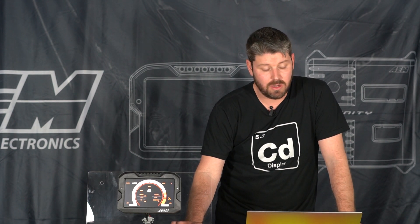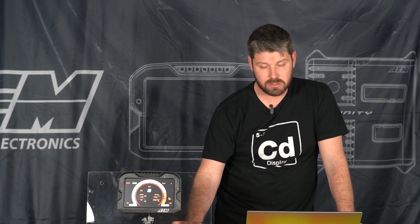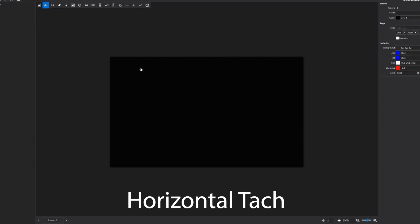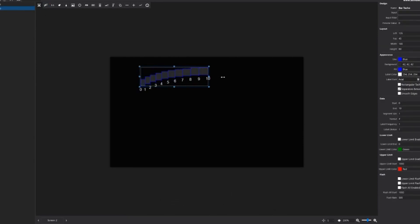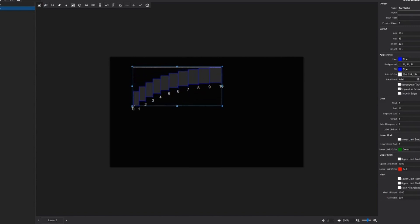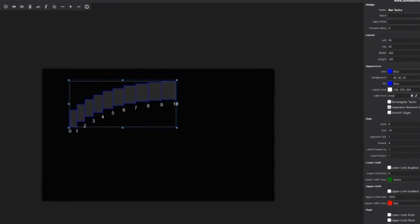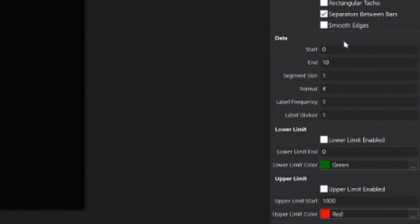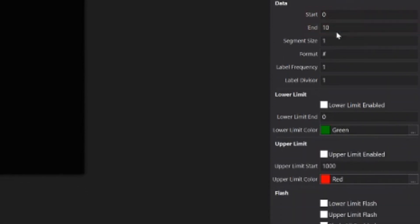Now we're going to do a quick run-through of all the different gauge and function icons available at the top, and we're going to drag and drop each one into a blank screen to give you a quick visualization of what each one does. Moving to the second screen, which I've cleared — the first one we have is our horizontal tachometer, and you can see it's just a simple horizontal tachometer. We can select our input value, preview value, change colors, change fonts, and set our start and end values.